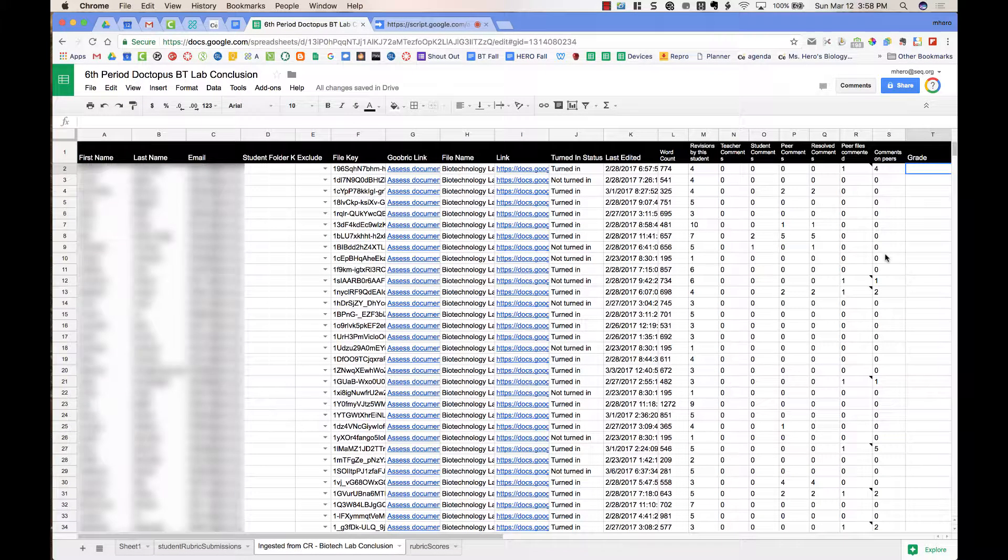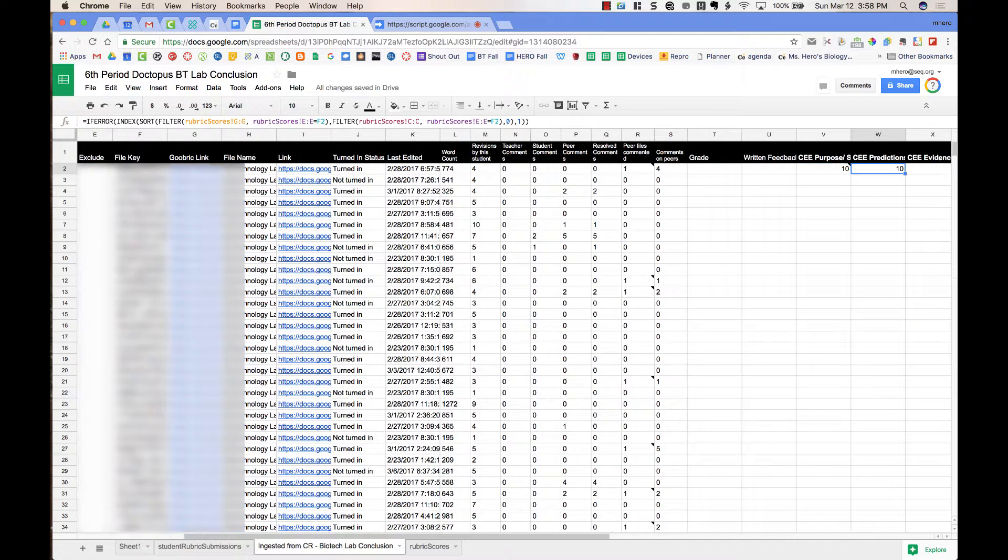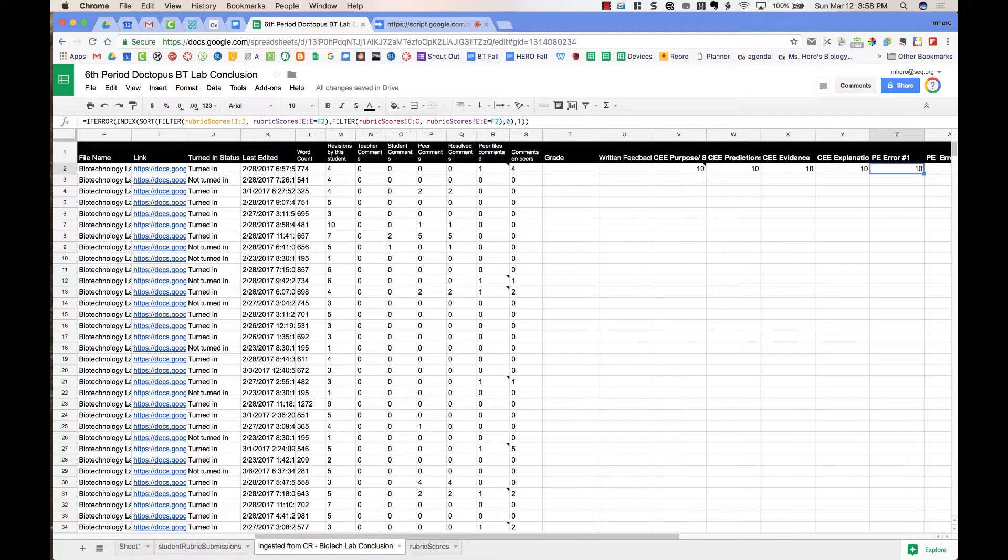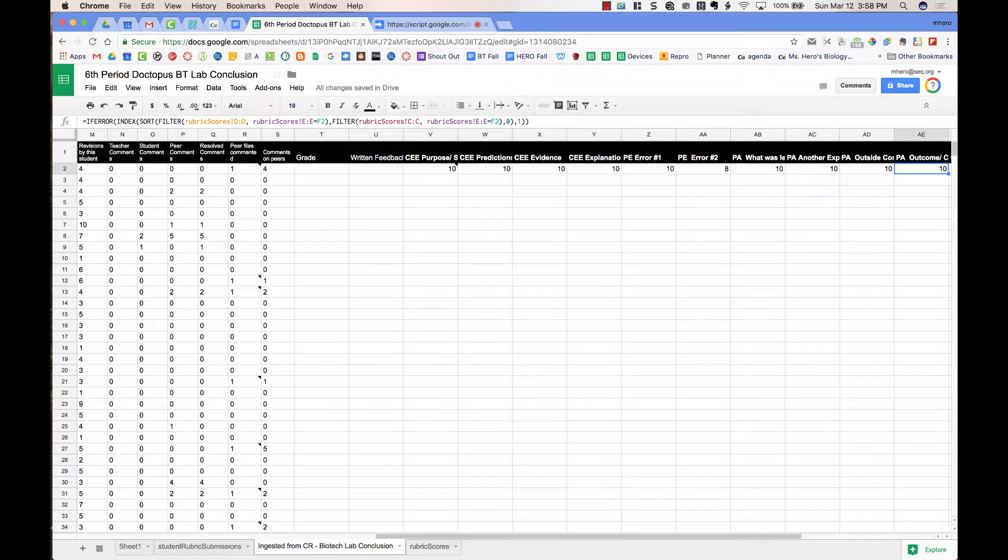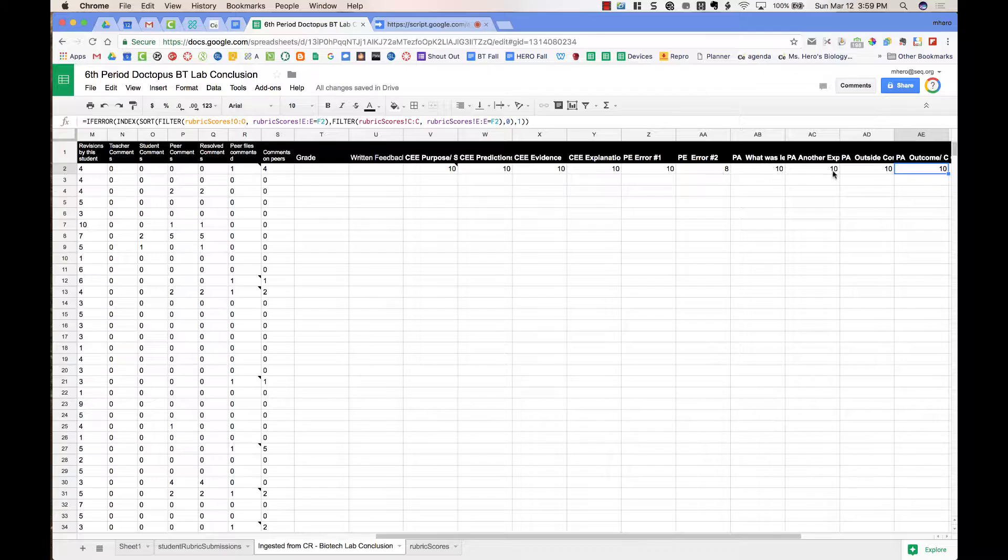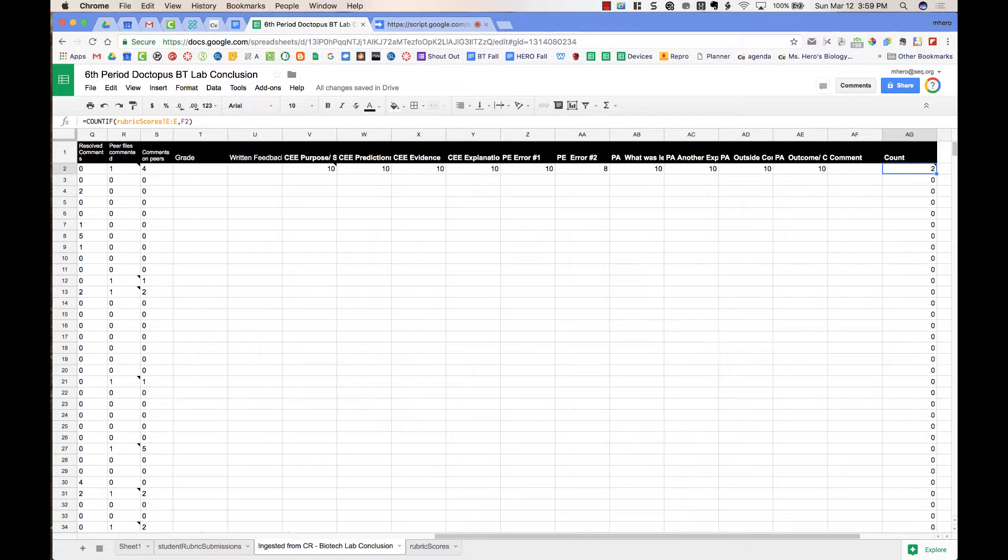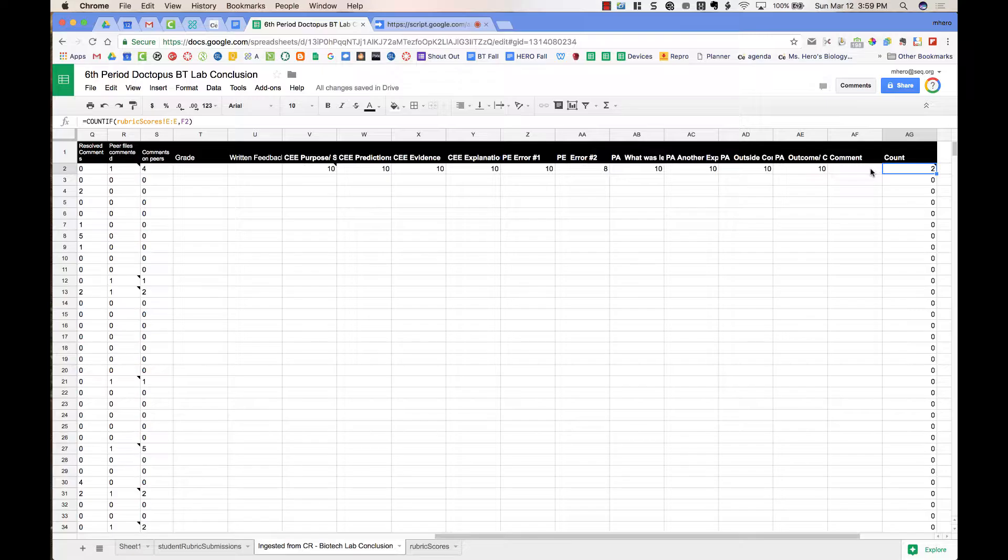After I've gone through and filled out rubrics for students, it automatically populates the spreadsheet. So if I scroll over towards the right-hand side of the spreadsheet, you can see that all of the columns have the scores that I entered. There's also a place for comment, which I didn't type in particularly for that student, and it has a count on the number of rubrics that I filled out.